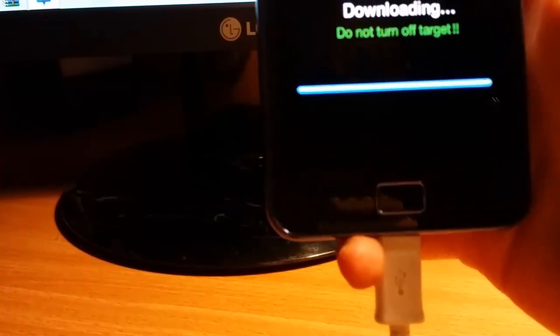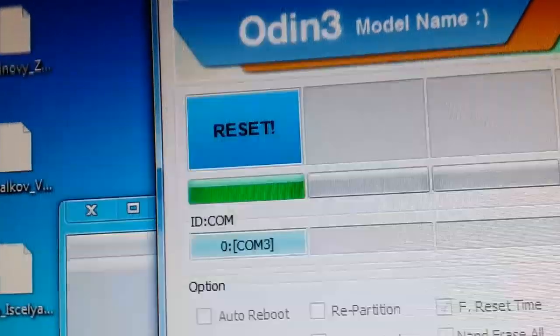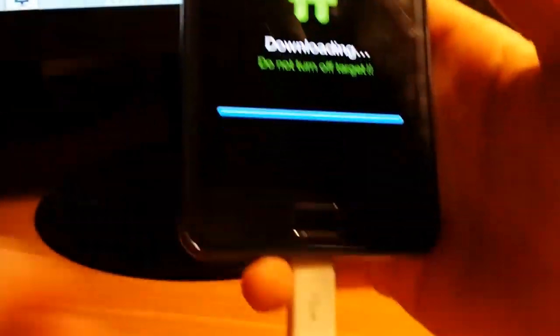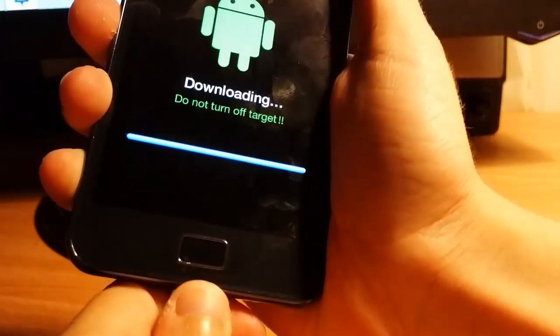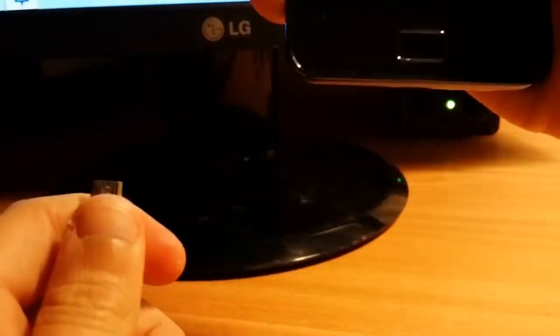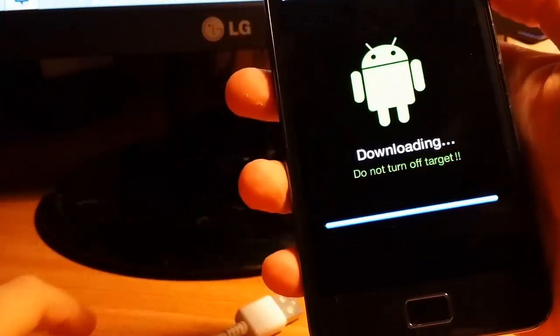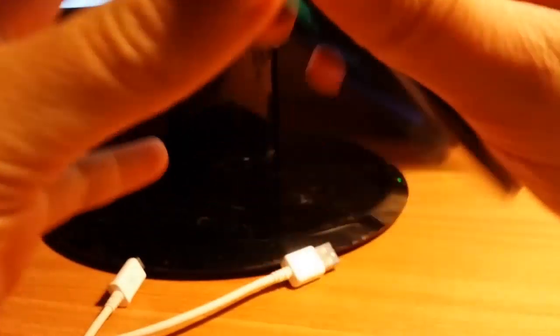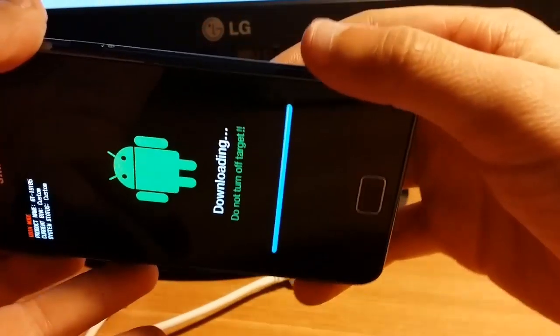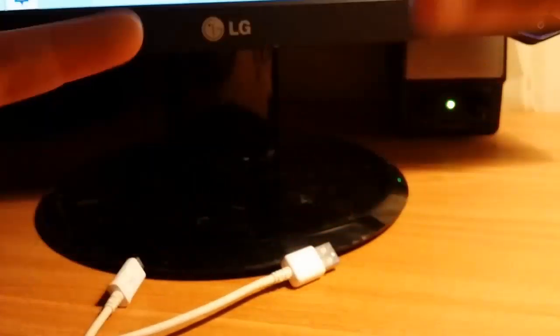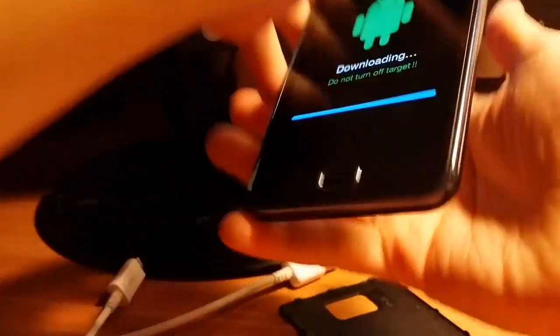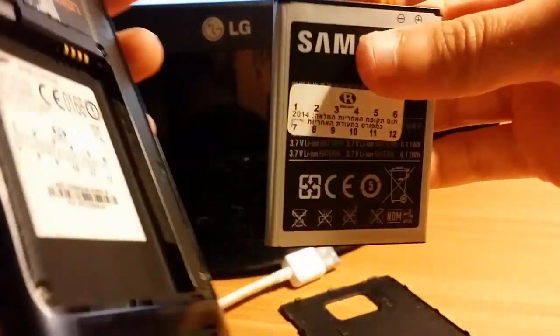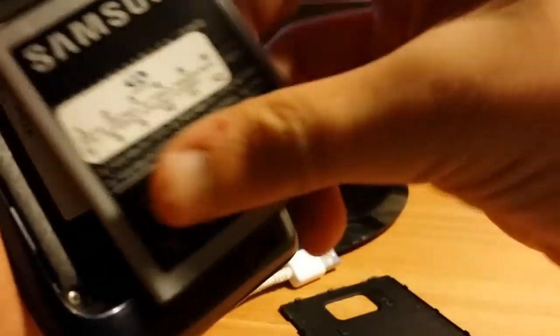When it's done it says Reset. Now you're removing the cable first and then you're pulling out your battery. As you see it's out.